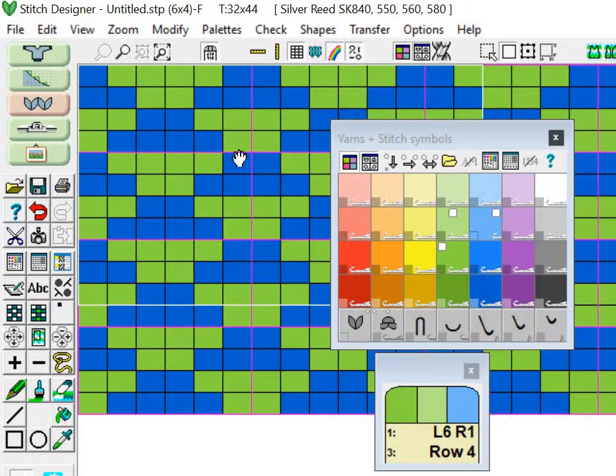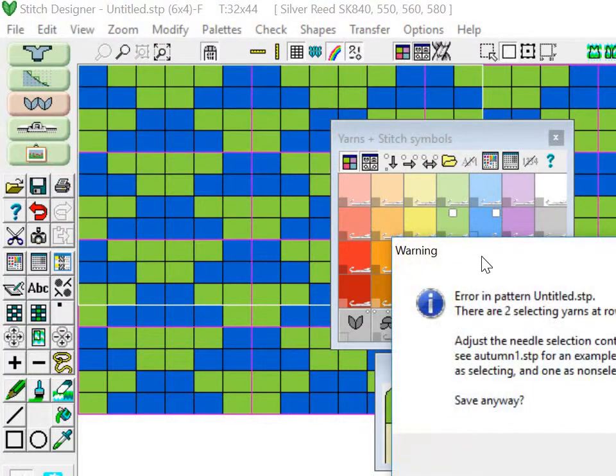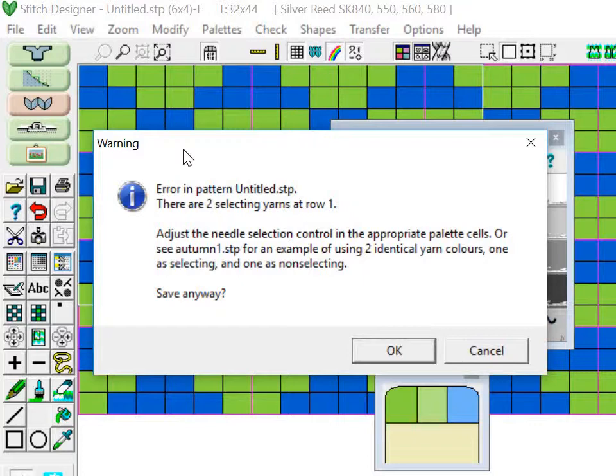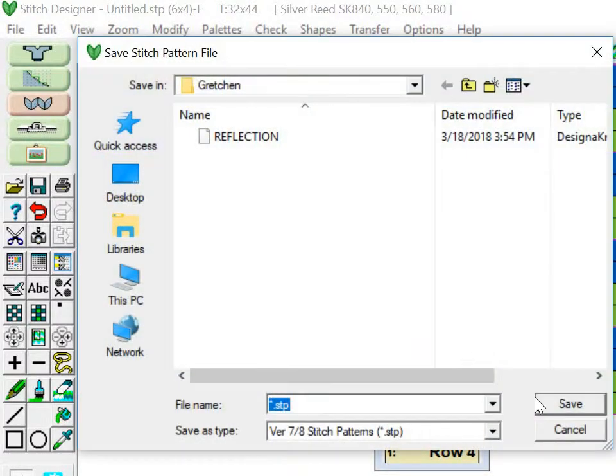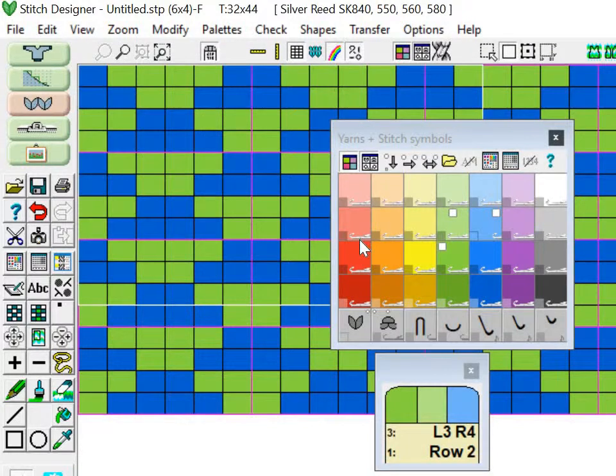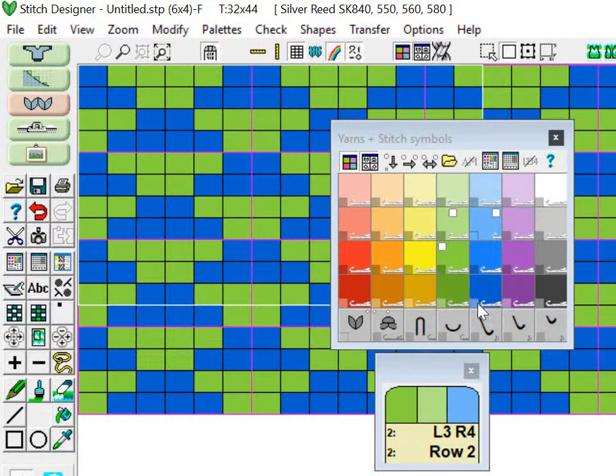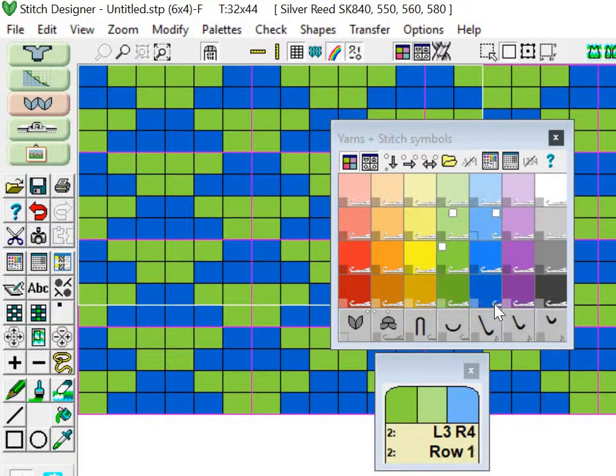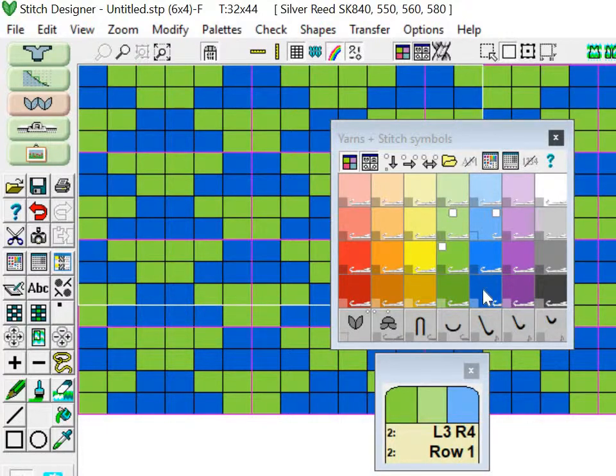So at any rate, I've designed my pattern so I'm going to go ahead and save it. Come here to File, Save As, and it's going to give me this warning: there's two selecting yarns at row one. You can see that these are the two colors I used and there's a little needle in both of them. You want to press that needle and when the needle looks short then it's a deselecting yarn, and that should be your color A yarn, your primary color.